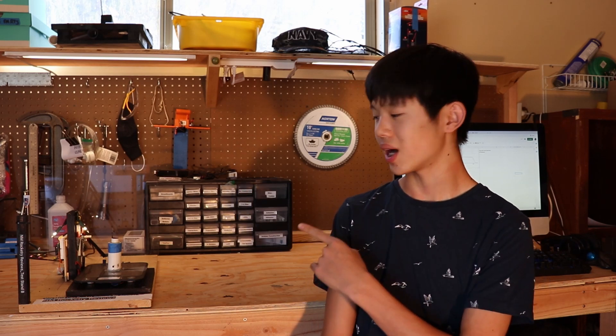We built this model rocket test stand so we can find out how much thrust a model rocket motor outputs. So let's see how it works.